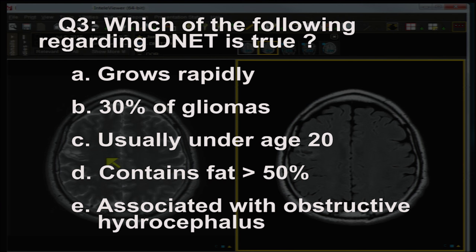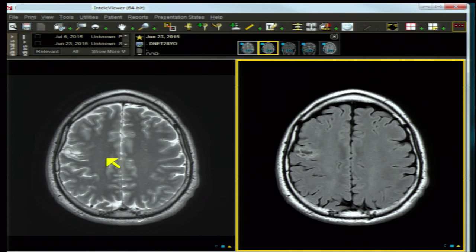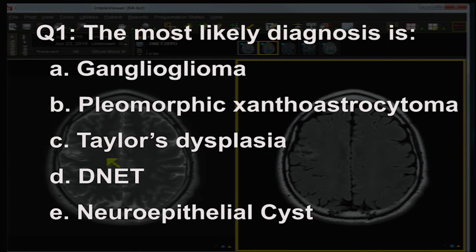Now for the answers. The most likely diagnosis: ganglioglioma is a strong consideration — it's a peripheral mixed lesion of neuronal and glial elements, often calcified, frequently in the temporal lobe, and the most common cause of neoplastic temporal lobe epilepsy. However, no calcium is present here, and gangliogliomas are not as consistently bubbly as this lesion.